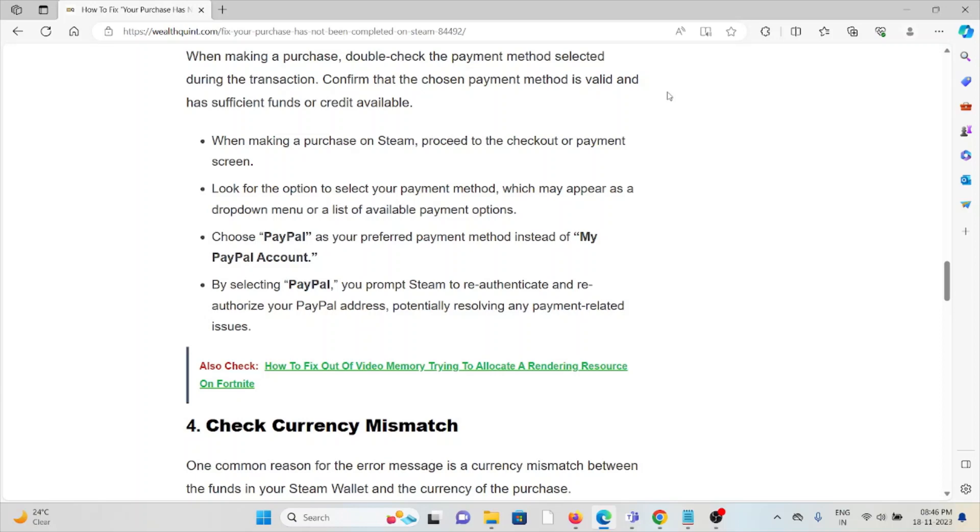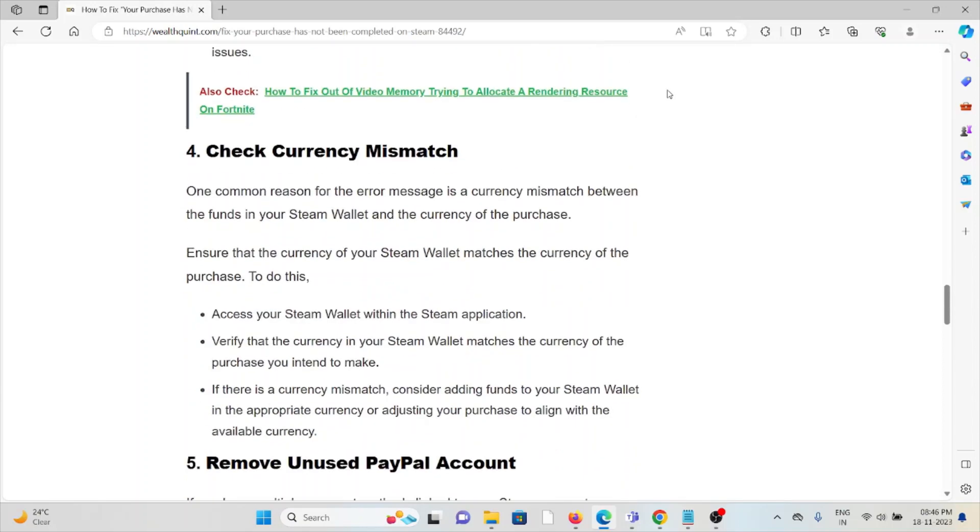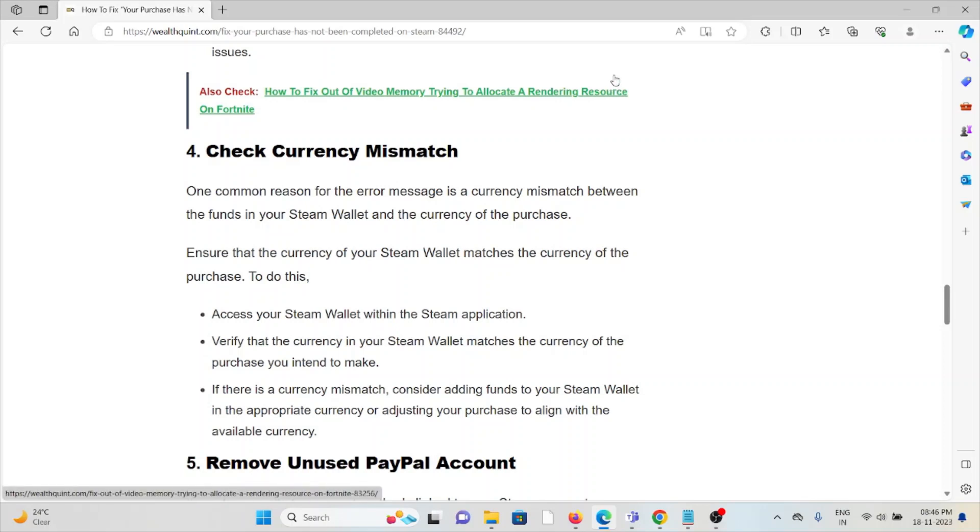The fourth method is to check for currency mismatch. One common reason for the error message is a currency mismatch between the funds in your Steam Wallet and the currency of the purchase.